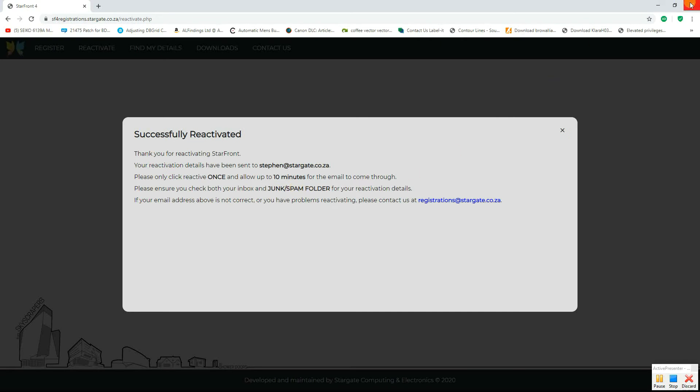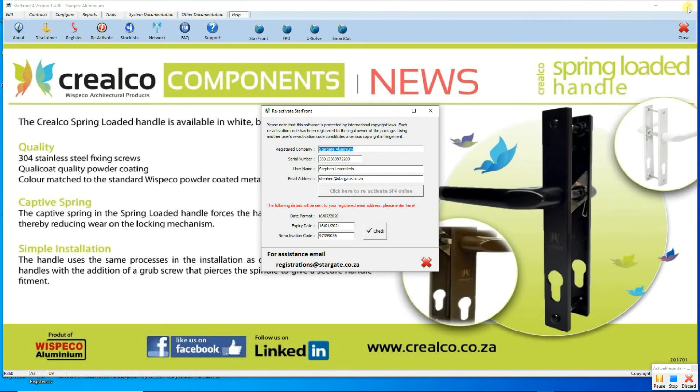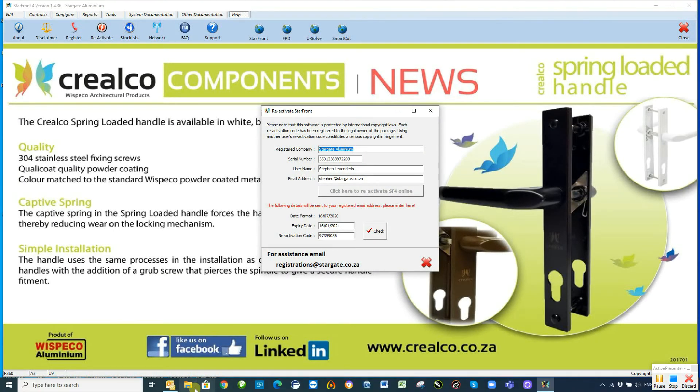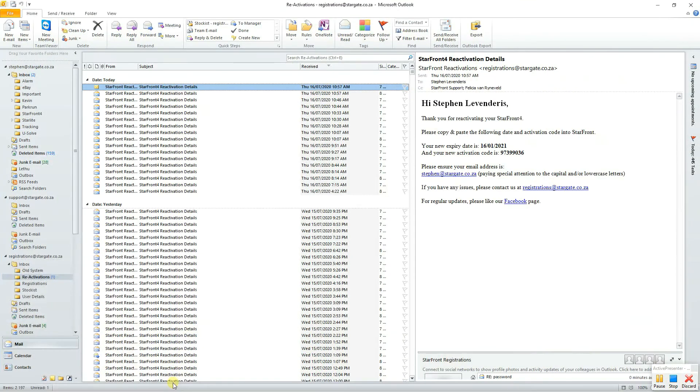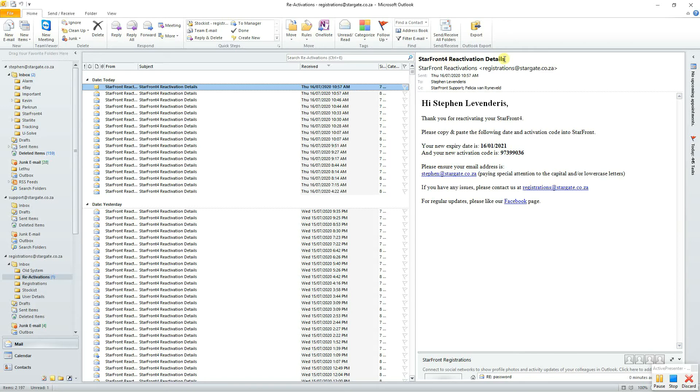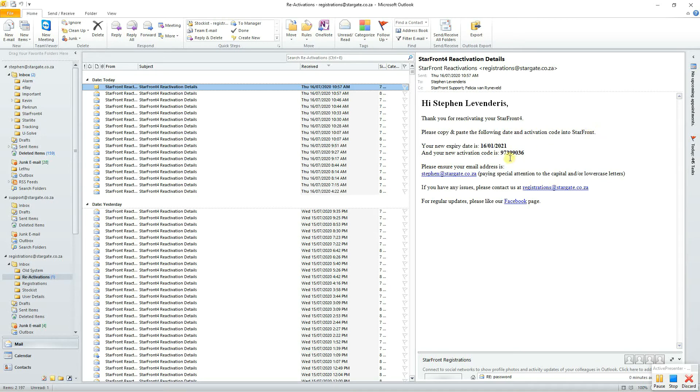You can then close that website. Now what you do is go to your email and you should have received an email from Starfront 4 reactivation details. Hi Steven Levanderas, thank you for reactivating your Starfront 4. Please copy and paste the following date and activation code into Starfront.